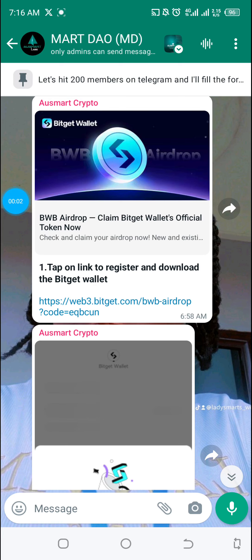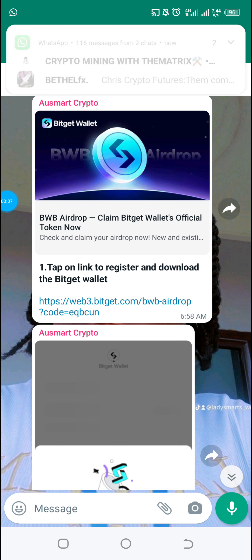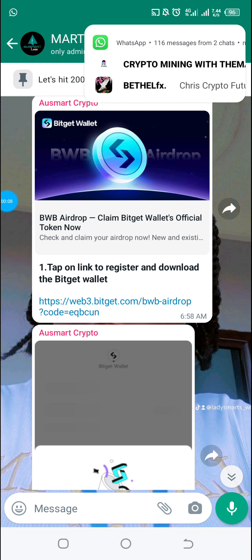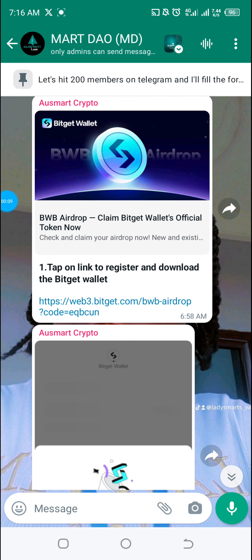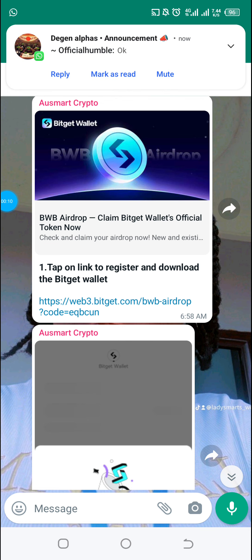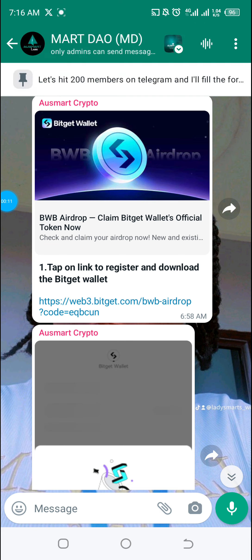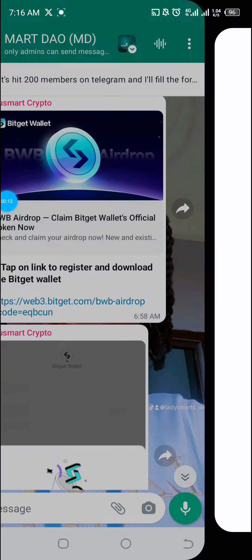Alright guys, so if you missed out on joining the BWB airdrop, just like myself on the Satoshi app, I'll be sharing a link on the group. Share it, click on it.